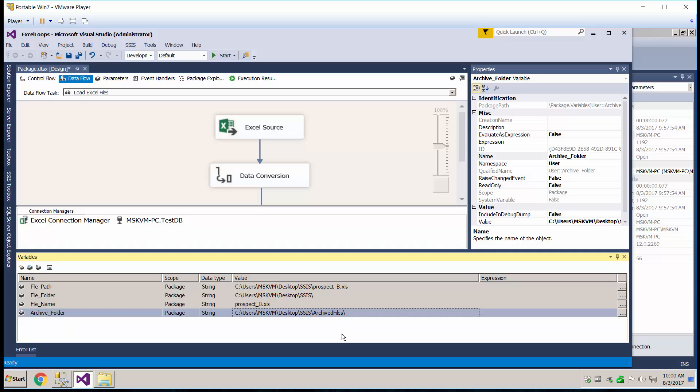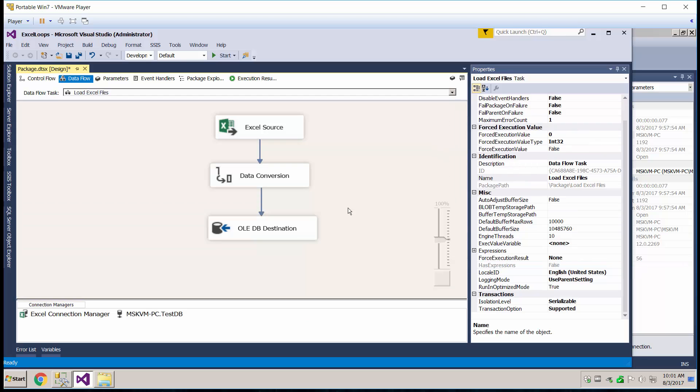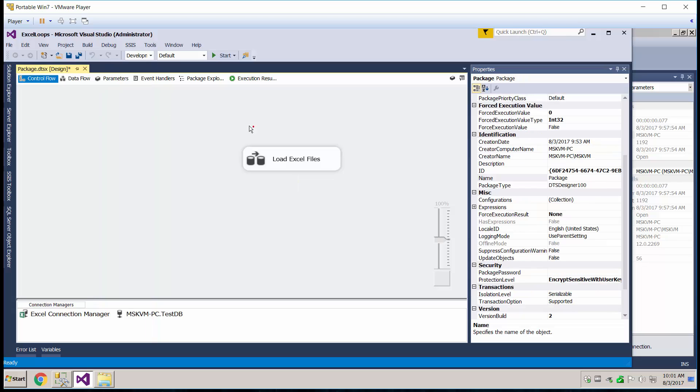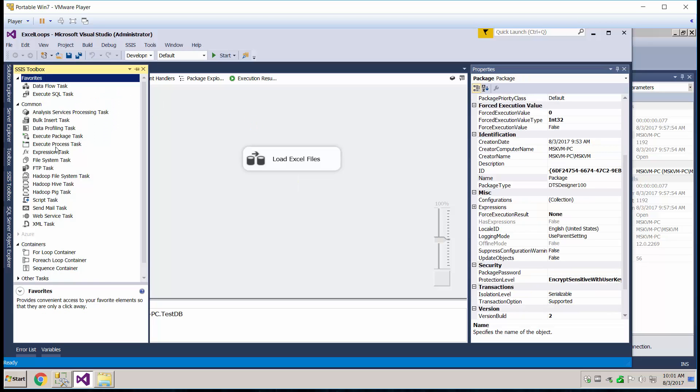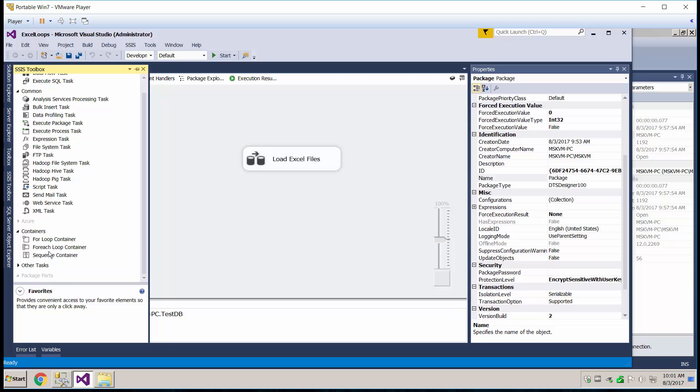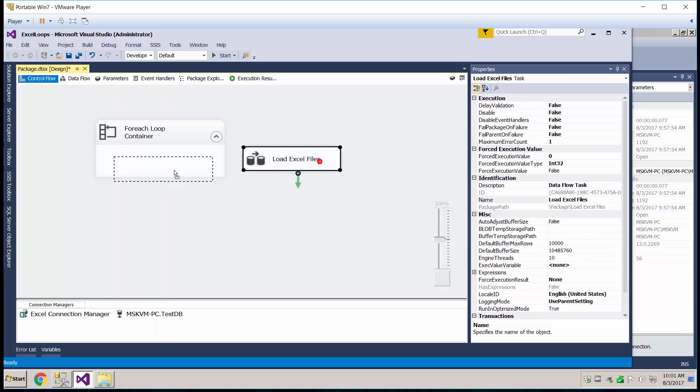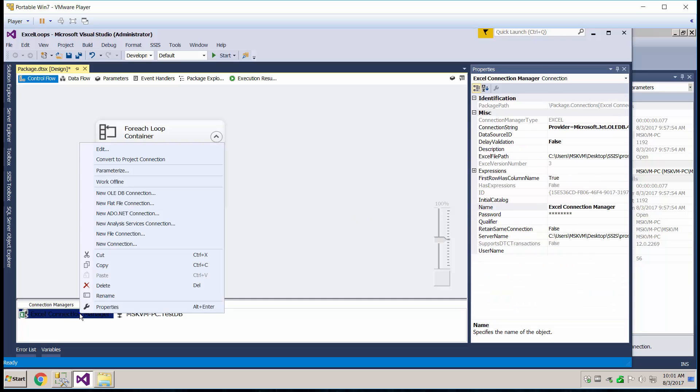Now that the variables are set up, let's go ahead and create a ForEach Loop. So go back to your toolbox, go back to the control flow, because the ForEach Loop is over there. We're going to grab the ForEach Loop container. We're going to toss this guy in here.